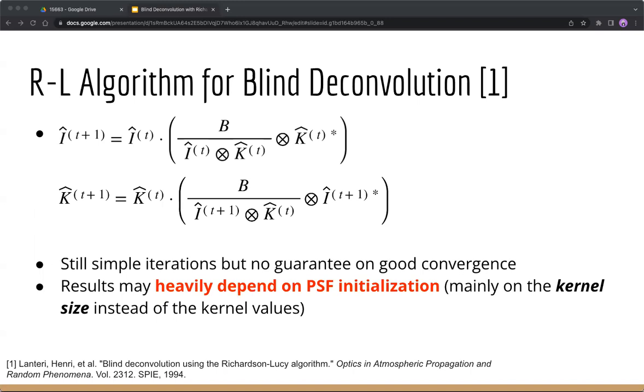This is the RL algorithm for blind deconvolution. The first formula is just the same as the previous RL algorithm, but it simply adds the second formula in each iteration to estimate the PSF in the same way. Within this new algorithm, each iteration is still simple, but unfortunately, there's no guarantee on good convergence results. And there's a problem that results may heavily depend on the PSF initialization, and mainly depend on the kernel size instead of the kernel values.